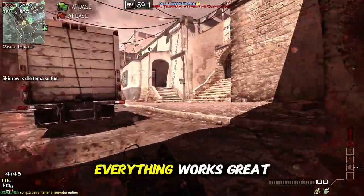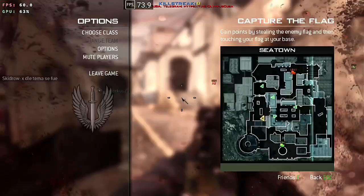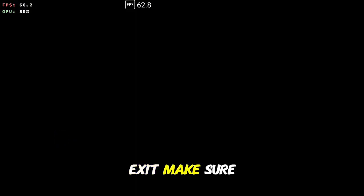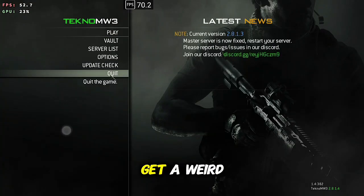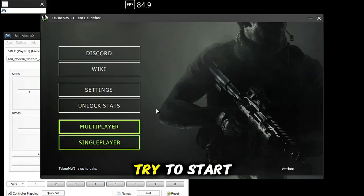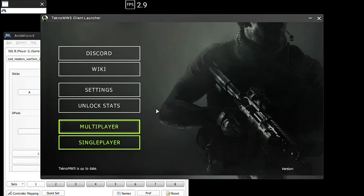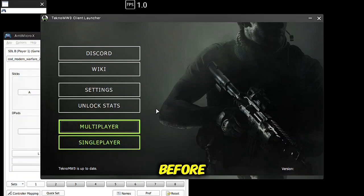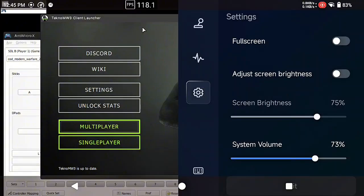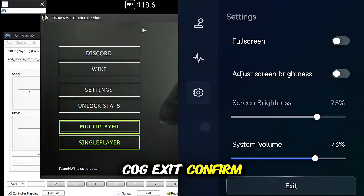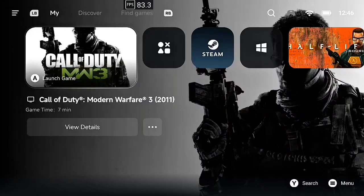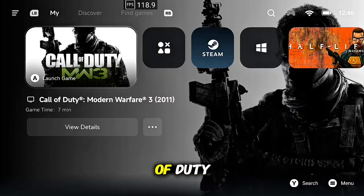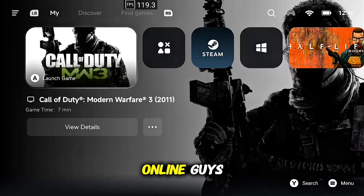Everything works great, go ahead and hit start, leave game, exit. Make sure you exit this correctly each time or you will get a weird little dialogue every time you try to start the game again about not shutting it down correctly before. Once you get here go ahead, cog exit confirm, and you're done. Enjoy playing Call of Duty Modern Warfare 3 online guys.